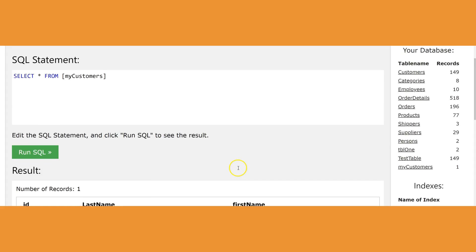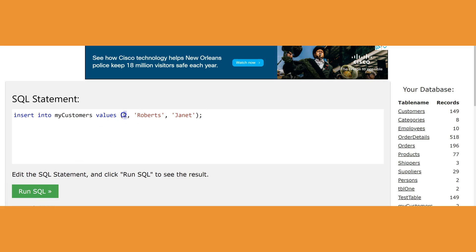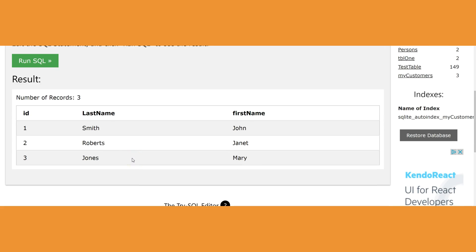I'll insert another record: INSERT INTO my_customers VALUES — ID 2, 'Roberts', 'Janet'. It has to be a different ID because that's the primary key; it won't allow duplicates. Then a third one: ID 3, 'Jones', 'Mary'. That gives me three customers in my_customers table. Running SELECT * FROM my_customers shows all three entries.